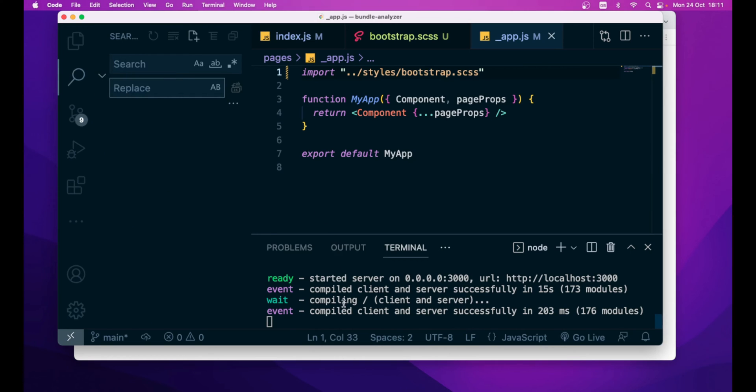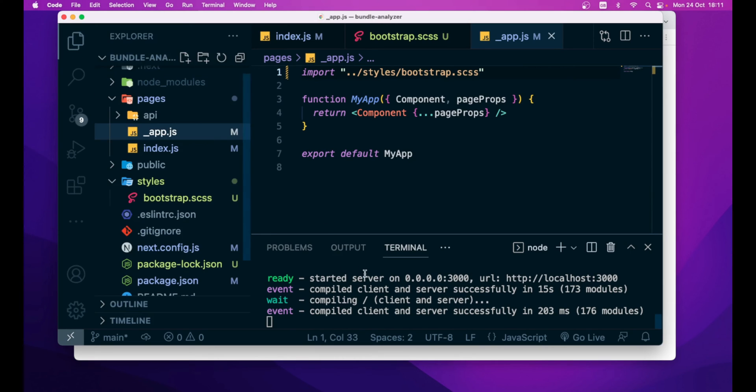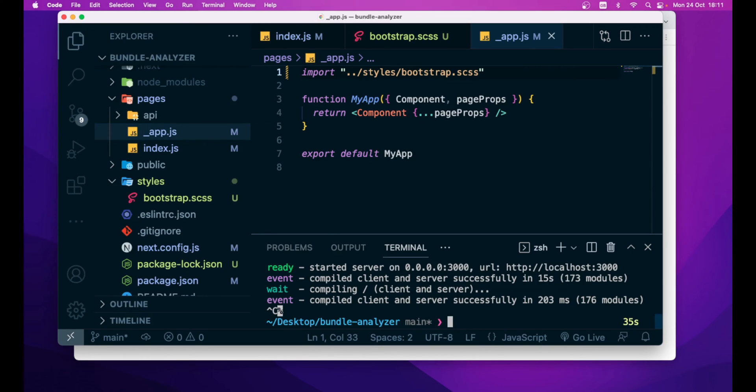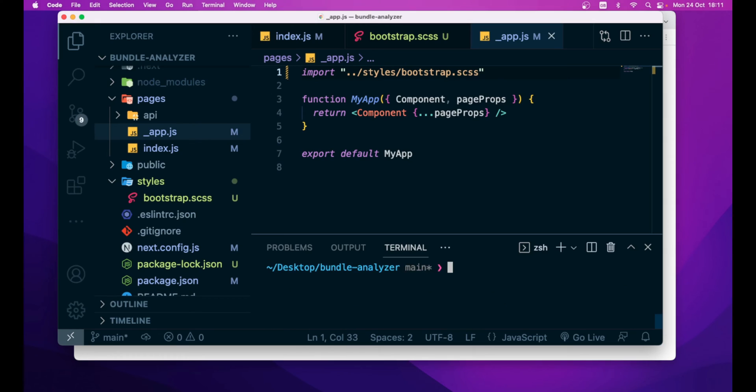So, we can now go back to Visual Studio Code, stop the running command, and instead run again, ANALYZE equal true, and then npm run build.